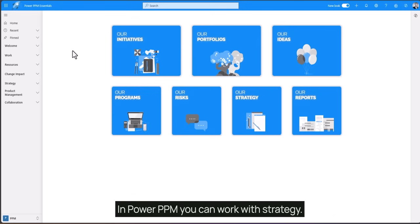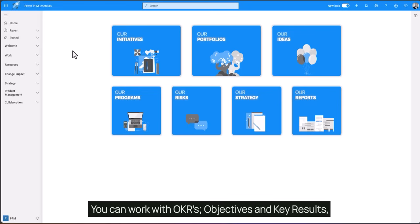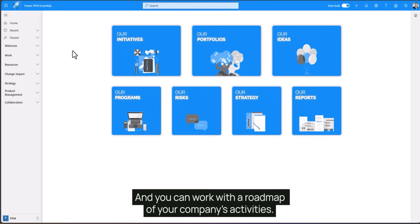In PowerPPM you can work with strategy, you can work with OKR, objectives and key results, and you can work with a roadmap of your company's activities.